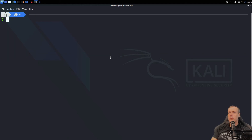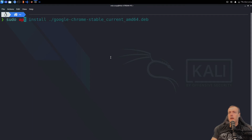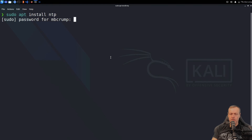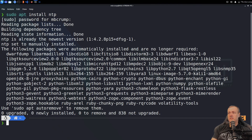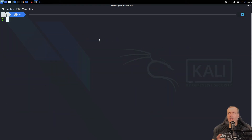Let's go ahead and install a couple of components that we're going to need. We'll run: sudo apt install ntp. Now that we have NTP installed, what we're going to do is configure it.